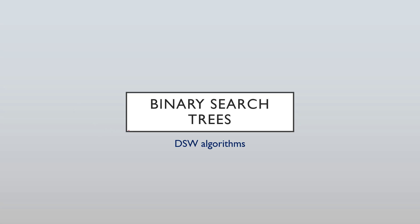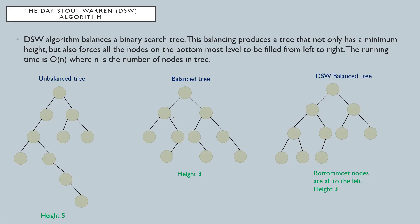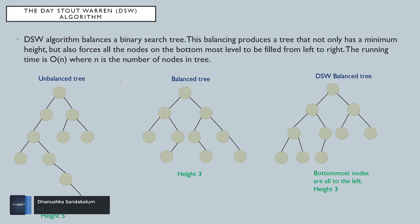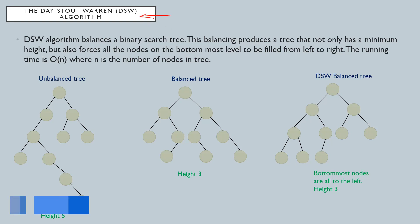The next topic is DSW algorithms related to binary search trees. First, let me show you what is an unbalanced tree and what is the DSW balanced tree, then it is easy to understand what this DSW algorithm does.